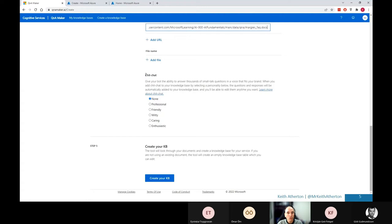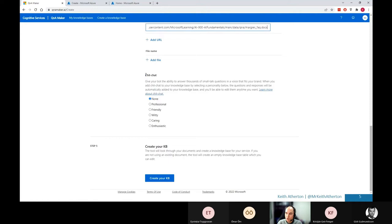Another option could be to have some pre-made question answer pairs with different kind of personalities. So we have things here like professional, friendly, and it could be if you're using this for your business or your company, it could be the image that your brand has. So what we'll do today, we'll actually go ahead and choose friendly.